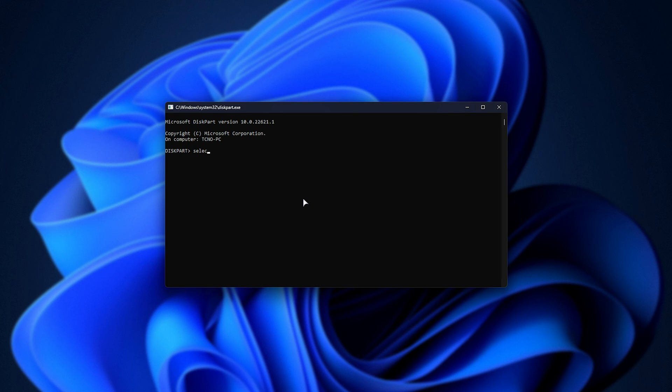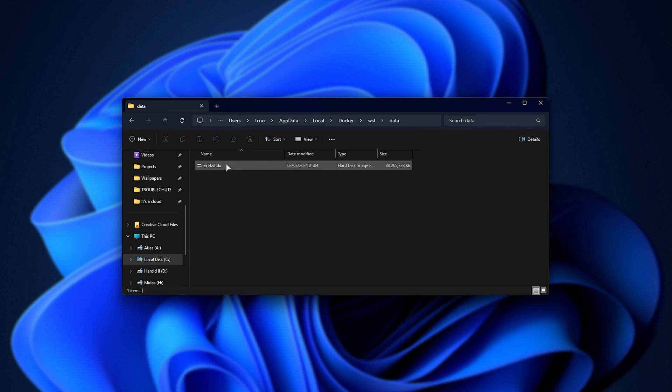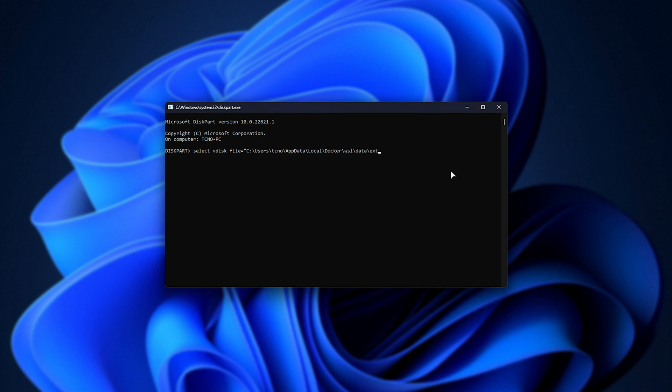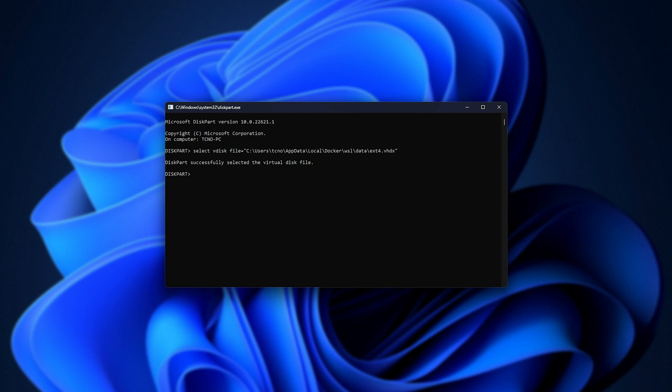Then in our diskpart, we'll use select vdisk file= and inside of quotation marks, we'll paste in the folder backslash, followed by the name of the file. In this case, ext4.vhdx. Close quotes, and we'll hit enter. This will select the file, and now we can start interacting with it.